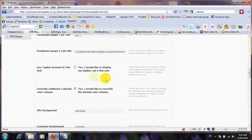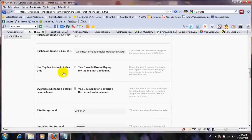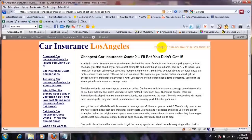The next option says 'use tagline instead of link unit.' What this tagline does is it appears on your blog — for example, 'cheapest car insurance in Los Angeles.'